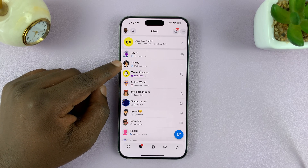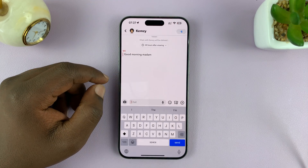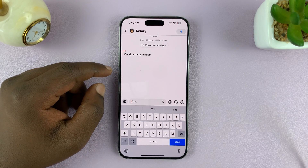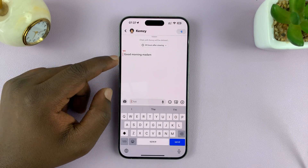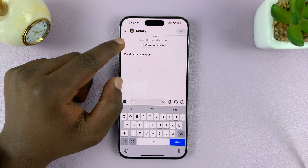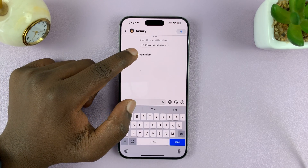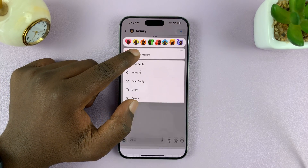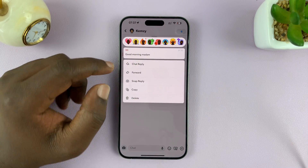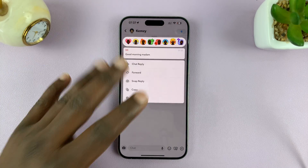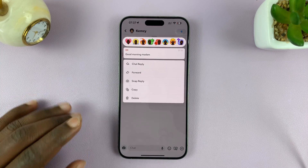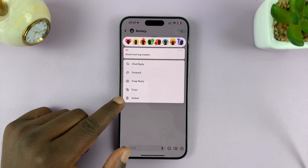For instance, this one. I'll tap on it and then I'll long press on a specific message. And this little menu will pop up. Tap on delete.